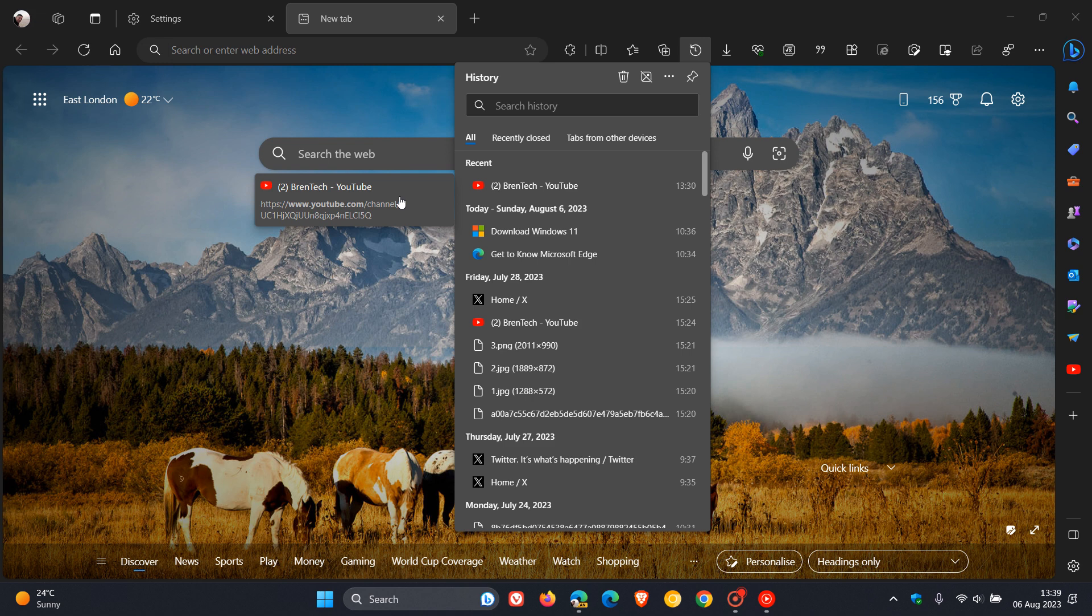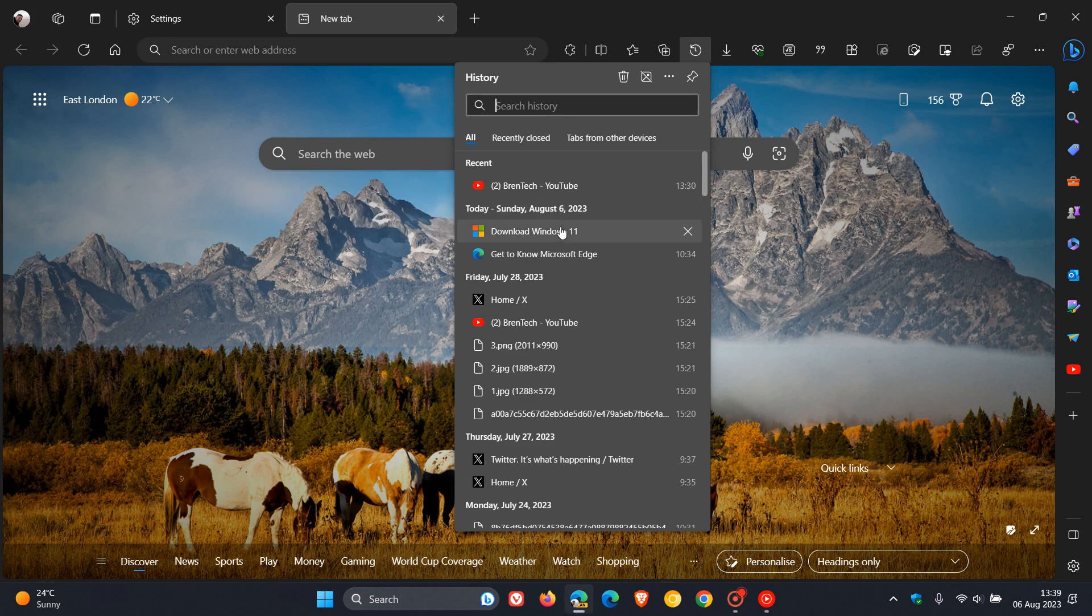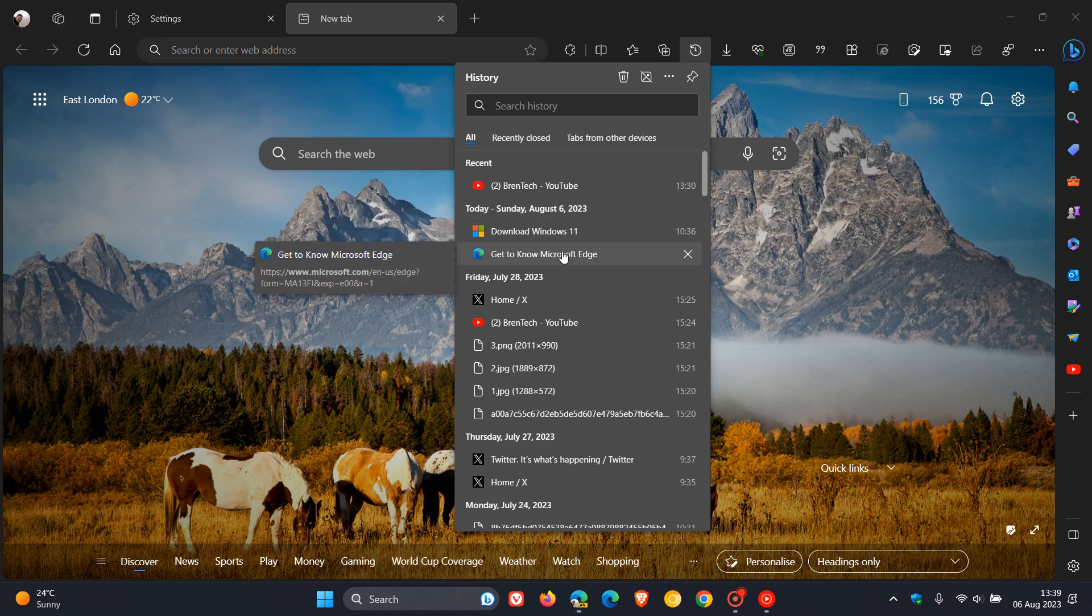Obviously it's still early days and there's a bit of work to do, but there should be a thumbnail that gets shown on this little flyout to the left hand side, and that will appear for all the different sites if you have that setting turned on which will take a screenshot.